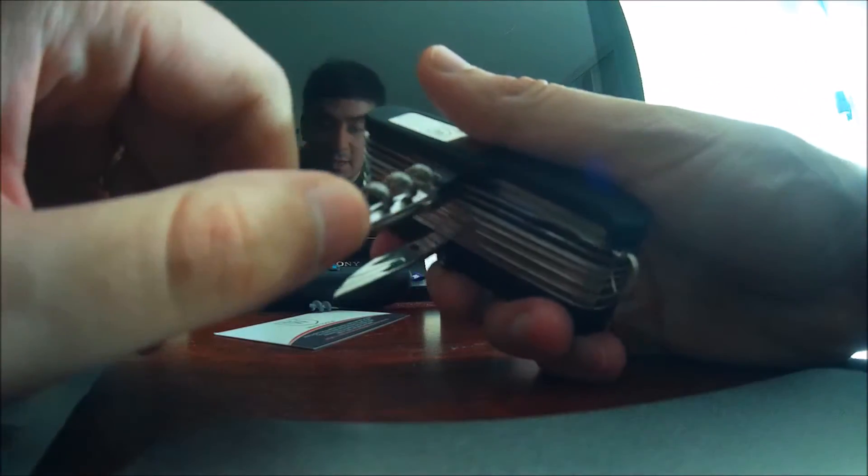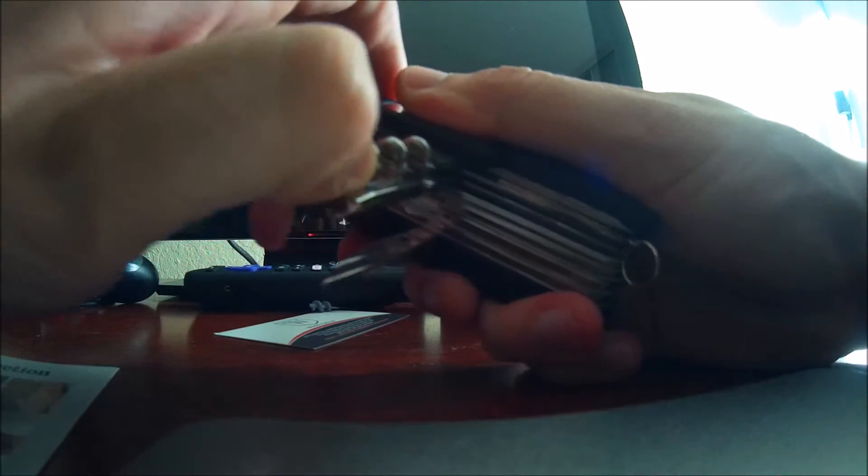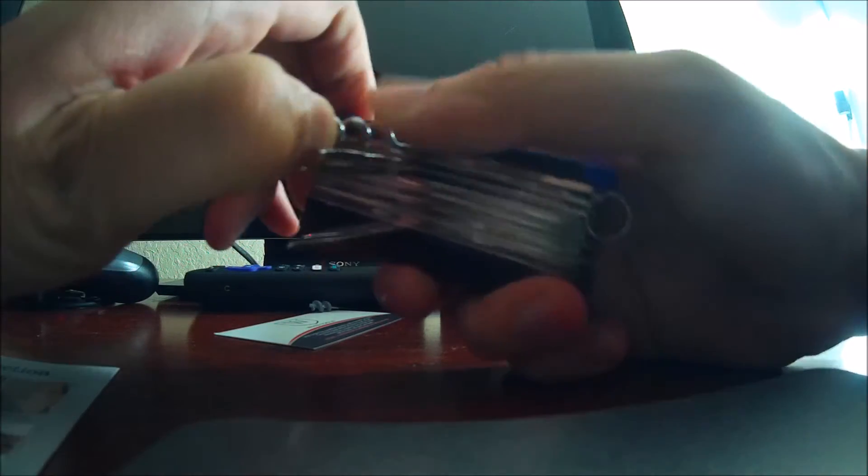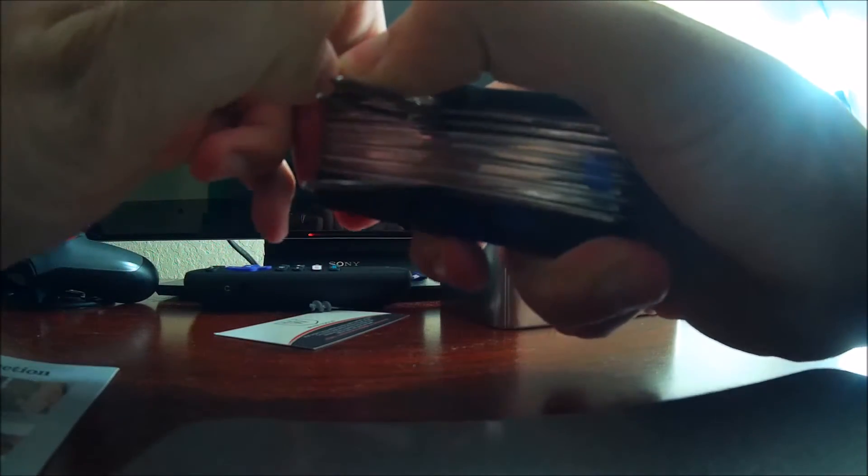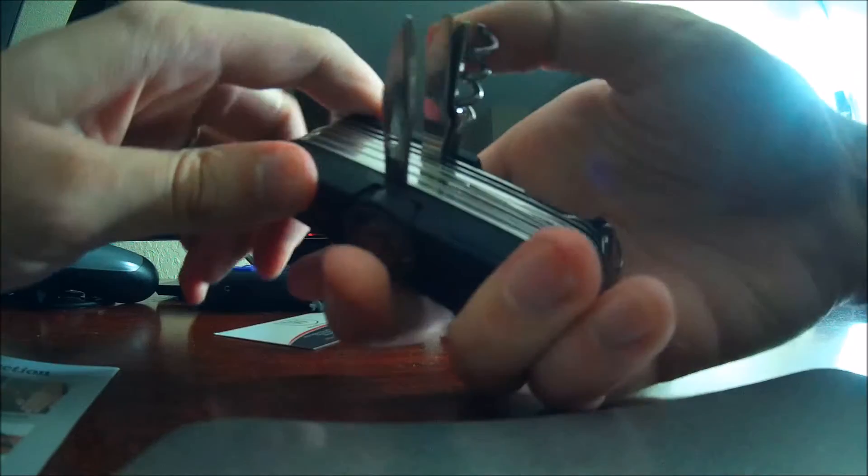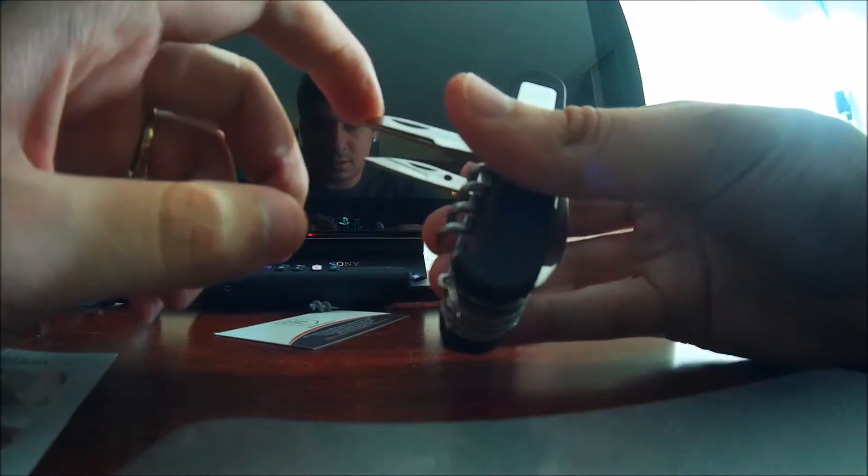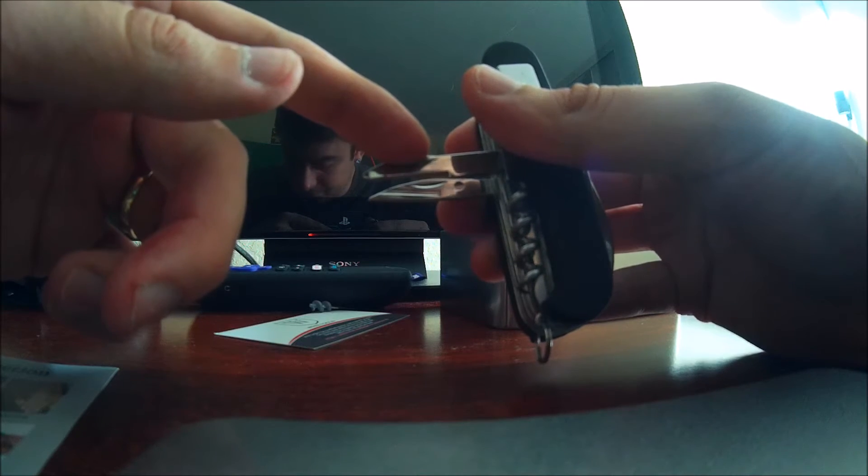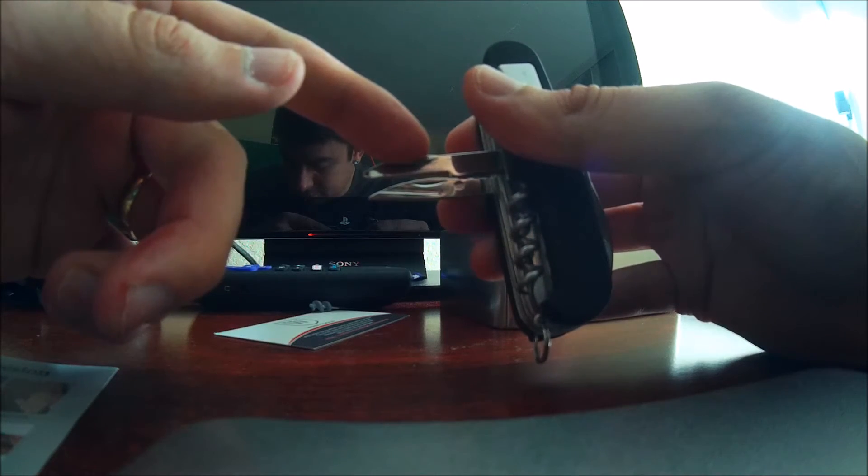We also got the corkscrew opener. Oops my mistake it goes that way. This is the reamer punch.